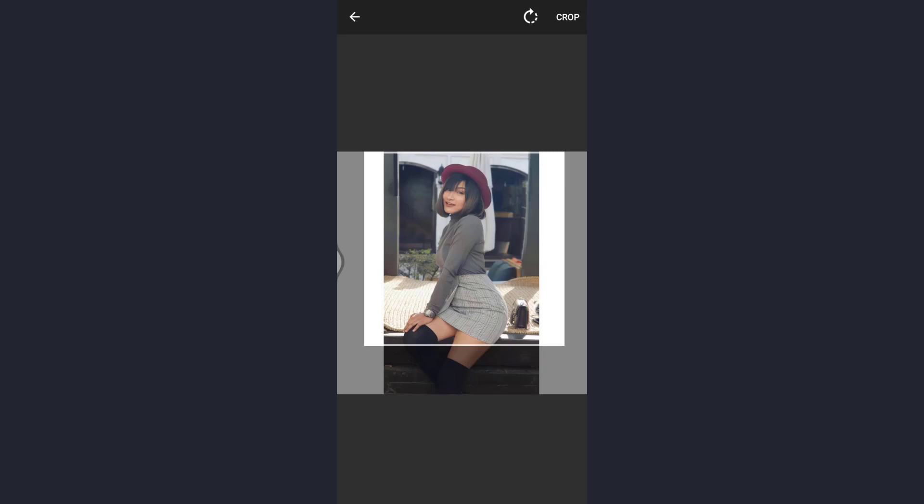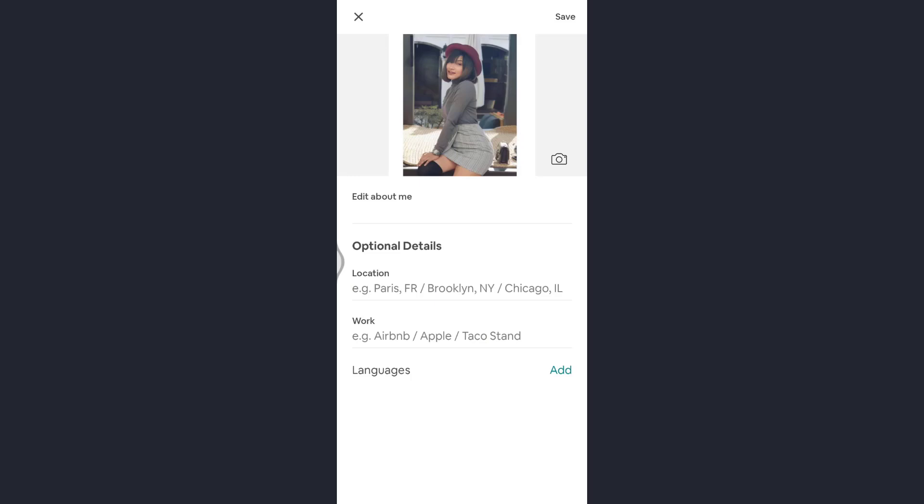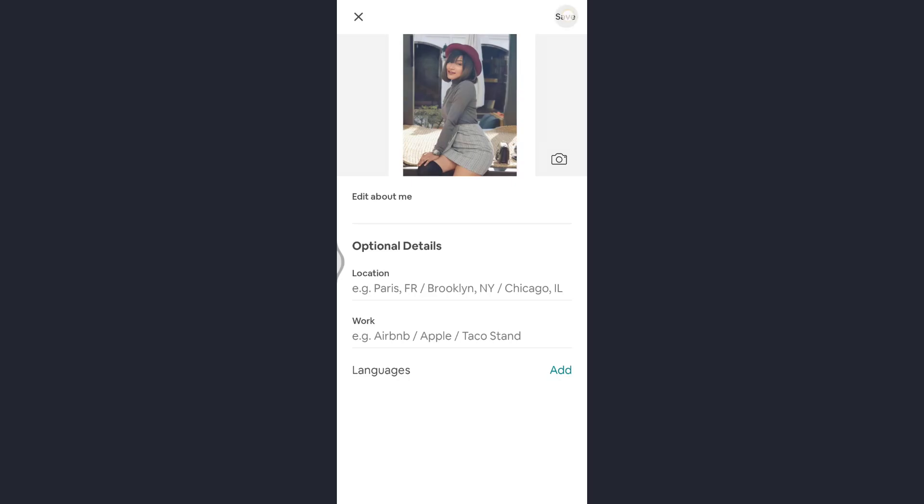You can check the picture. After that tap on save which is at the top right of the screen. So here I've successfully uploaded a profile picture on my Airbnb account.